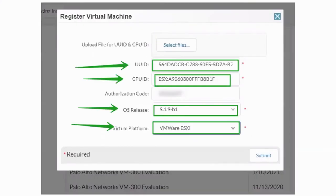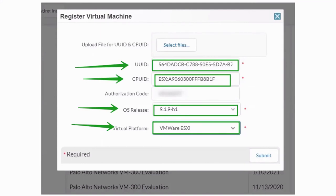Then you have to, in the register virtual machine in the portal, you have to enter these details. UUID, CPU ID, and the auth code that you received from the Palo Alto sales team. So auth code I have hidden.